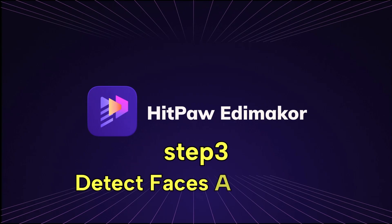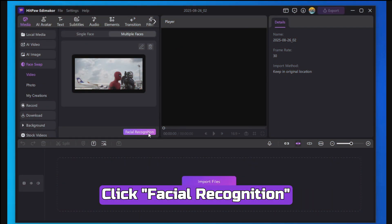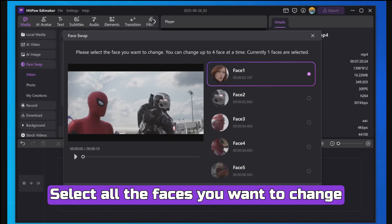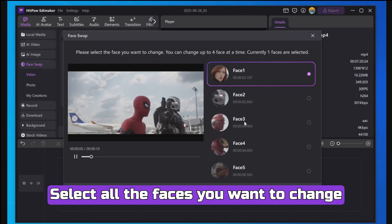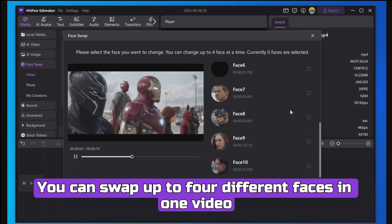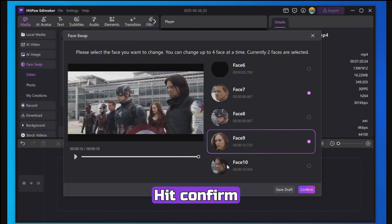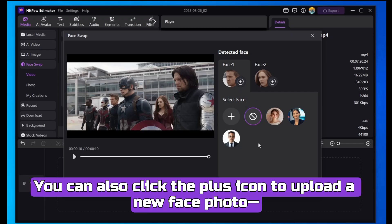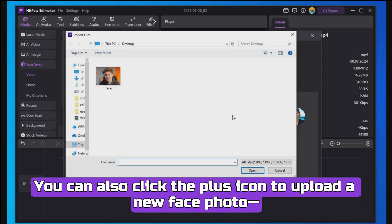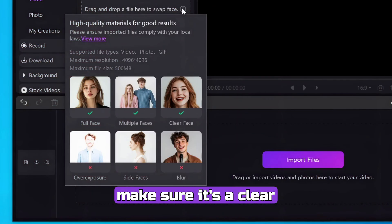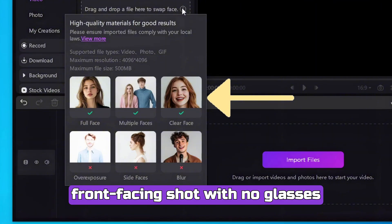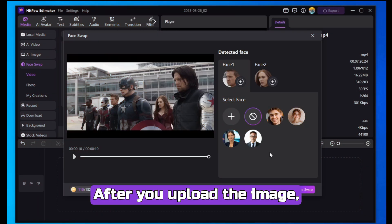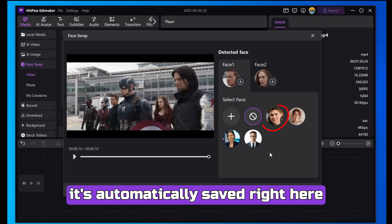Step 3: Detect Faces and Swap. Click Facial Recognition — the software will automatically detect all faces. Select all the faces you want to change. You can swap up to four different faces in one video. Hit Confirm, then select the face you want to swap onto each person. You can also click the plus icon to upload a new face photo.